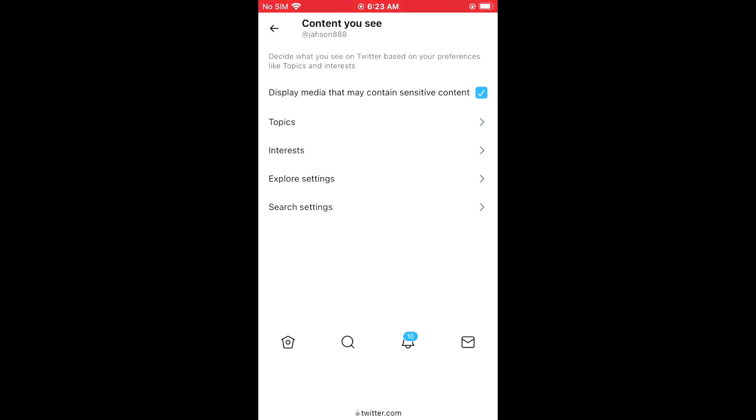And that's how to change settings in Twitter for sensitive content on your iPhone.